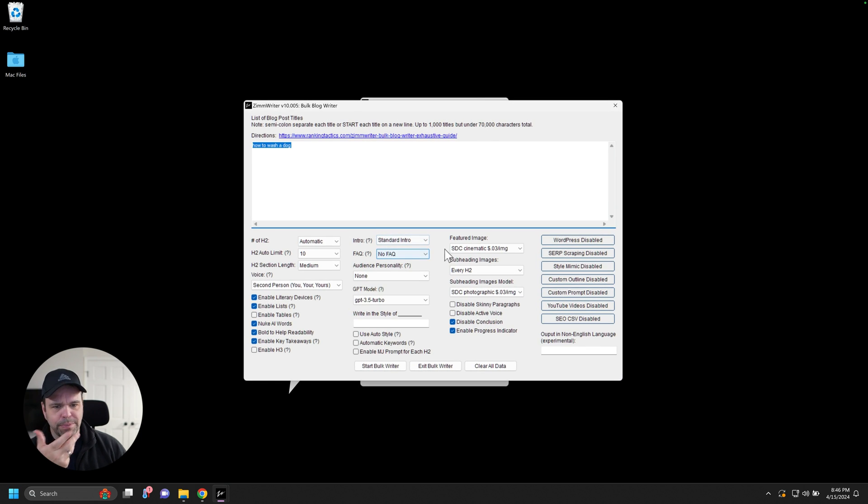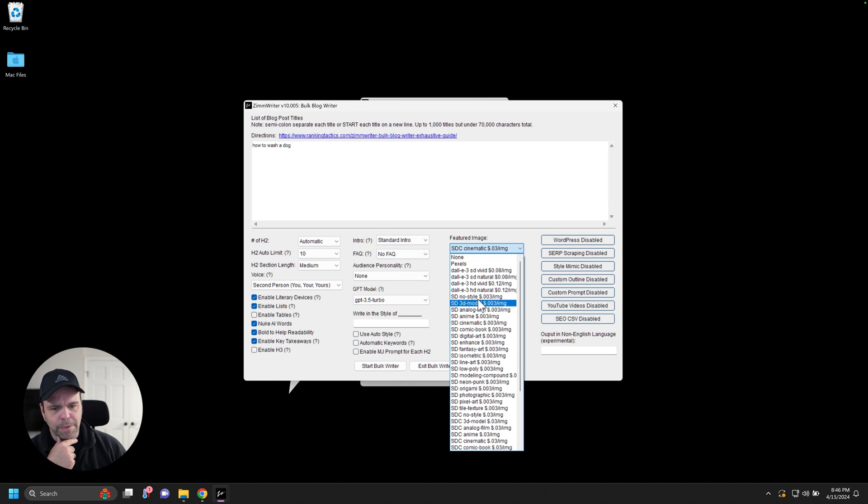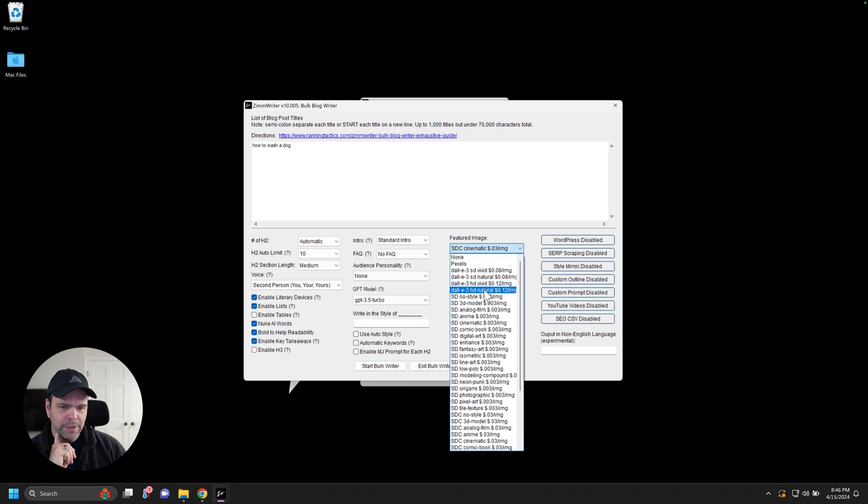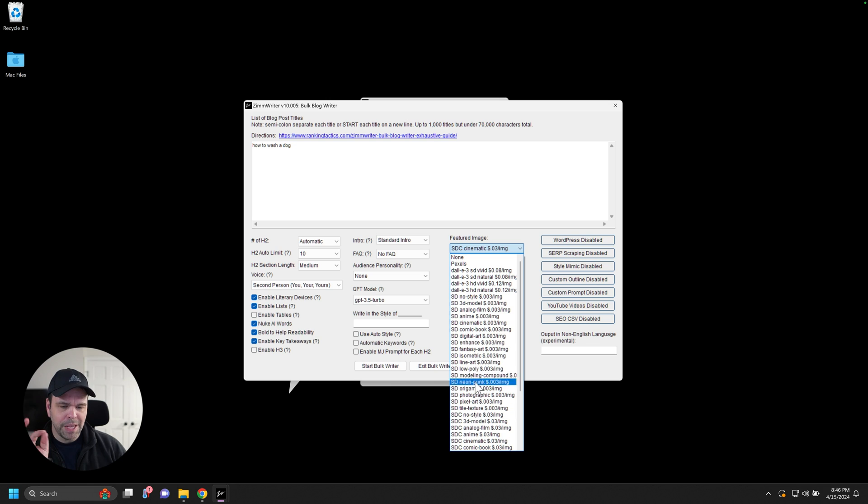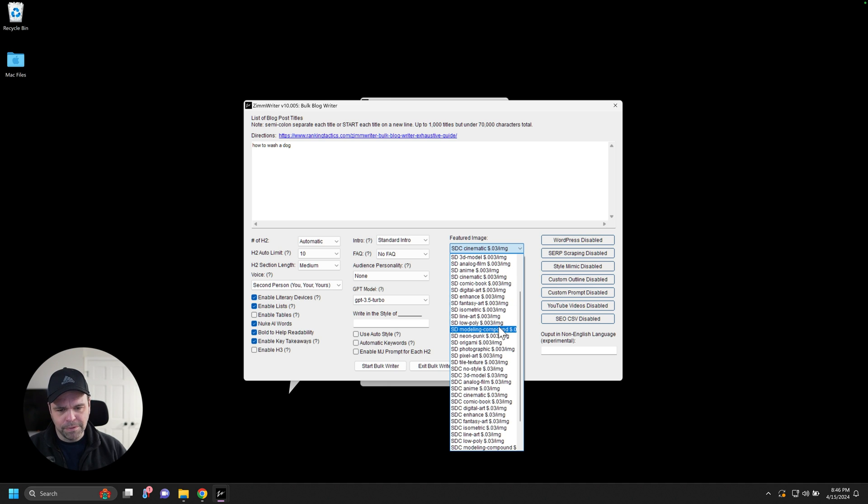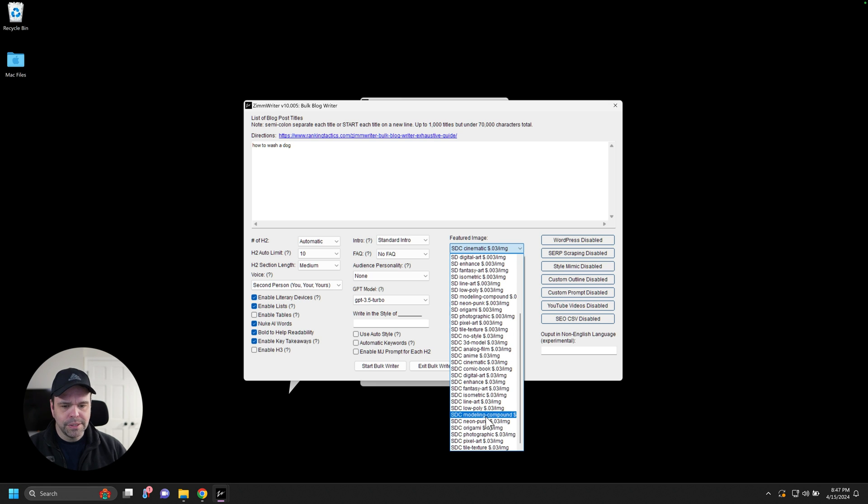So for example, we go in the bulk writer and you can choose your featured image. So featured image, you have pixels. If you don't want AI images, you can use Dolly. If you want to do a Dolly image, this is the standard, like the normal stable diffusion that we had before. That's 0.003 pennies per image. So this is very inexpensive.